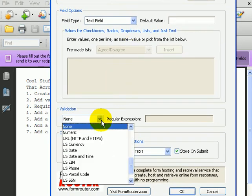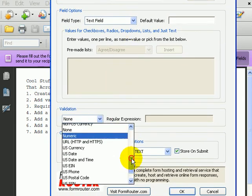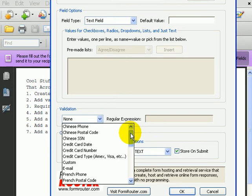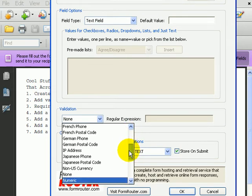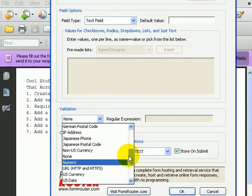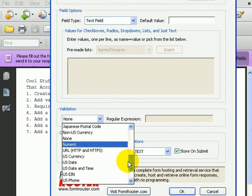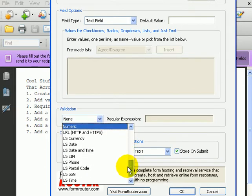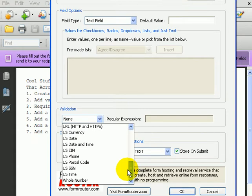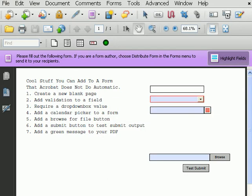And here are all the different validations that we have: phone numbers, custom validations, email, IP addresses, currency, numeric, social security numbers, whole numbers, etc.